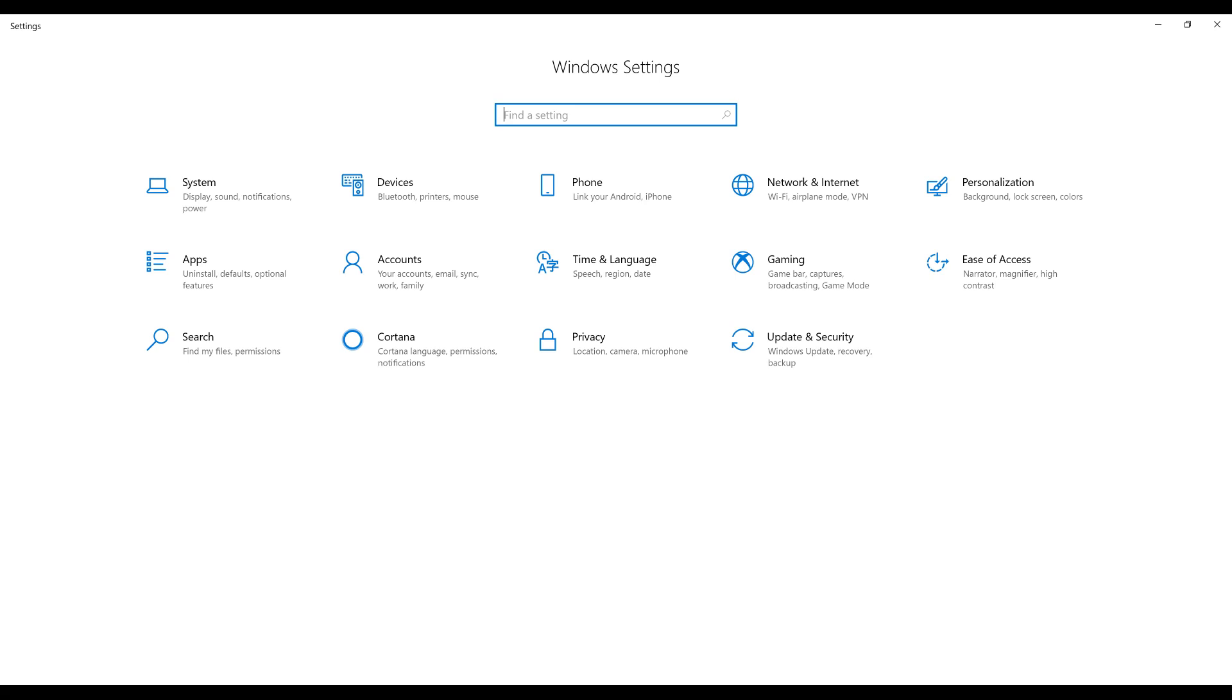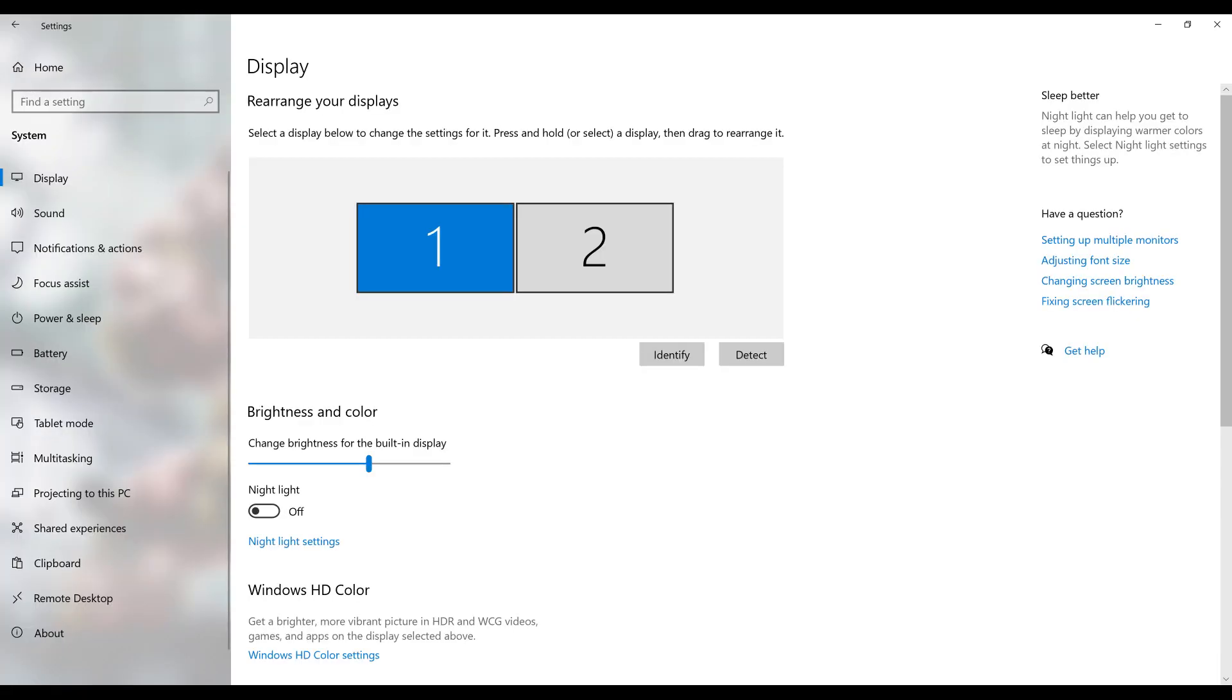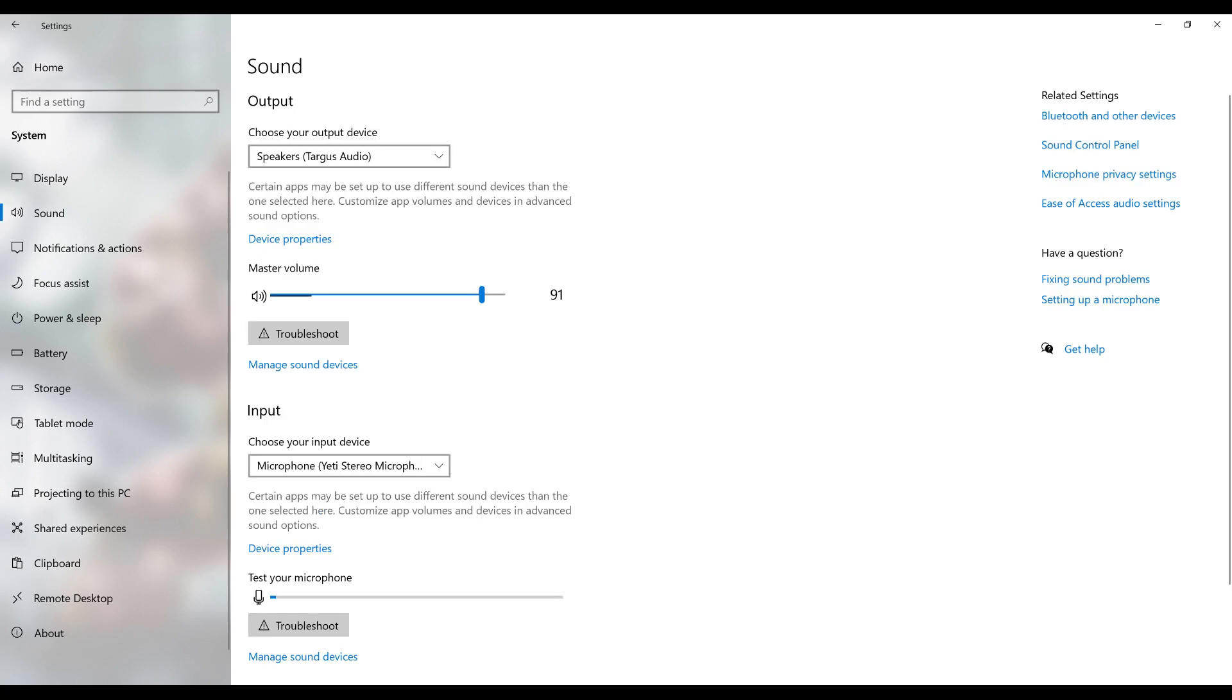Step 2. Click System. The System screen is shown. Step 3. Click Sound in the menu on the left side of the screen. The sound options are displayed on the right side of the screen.